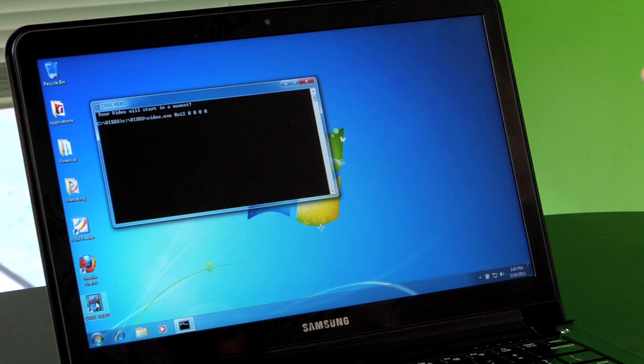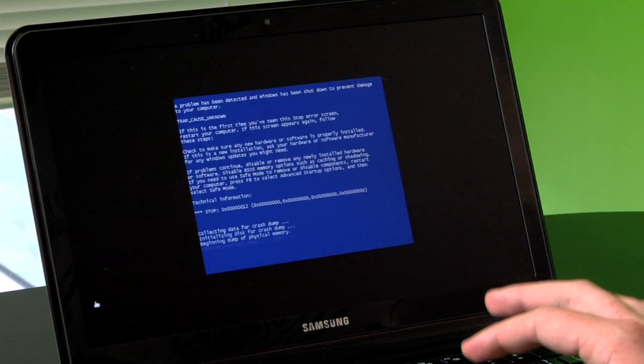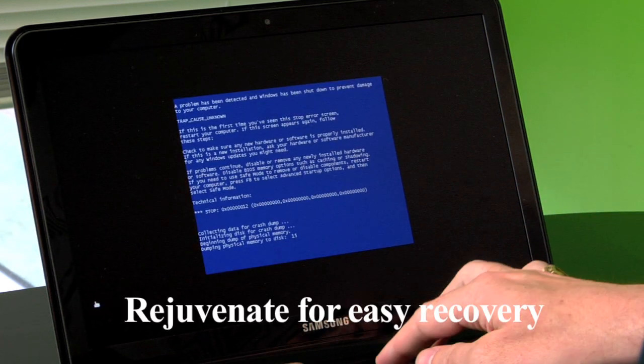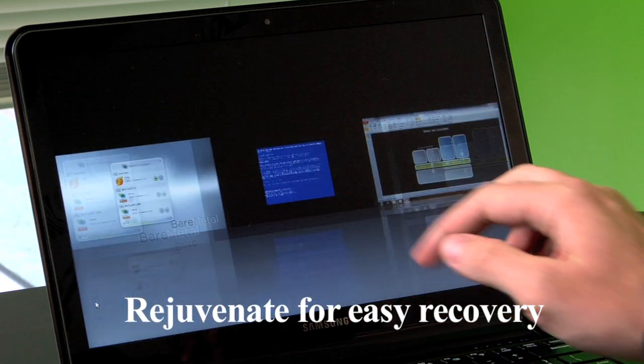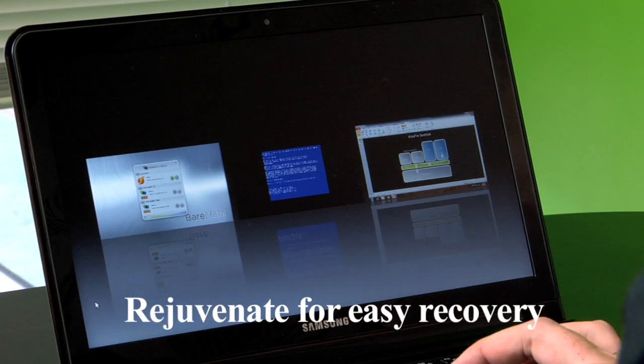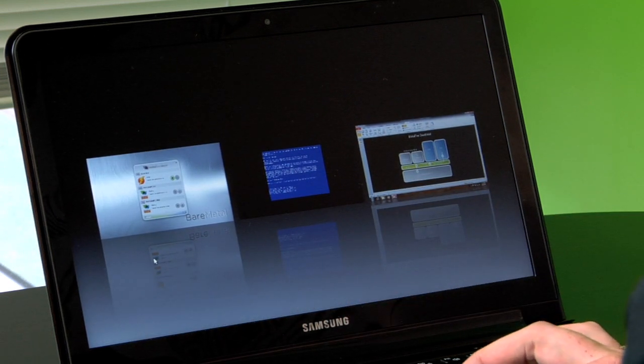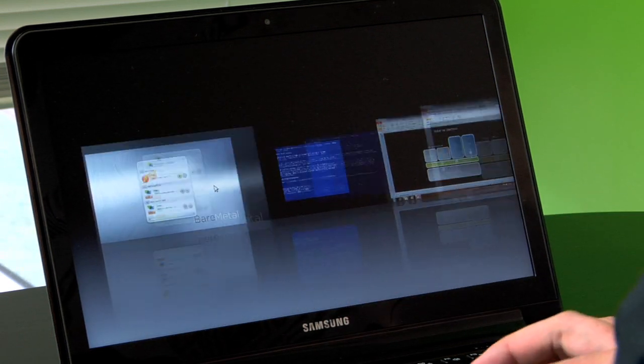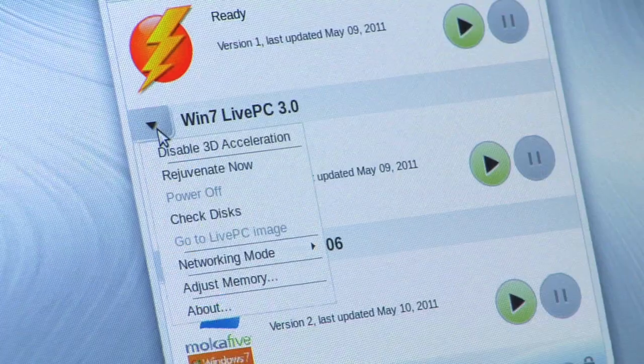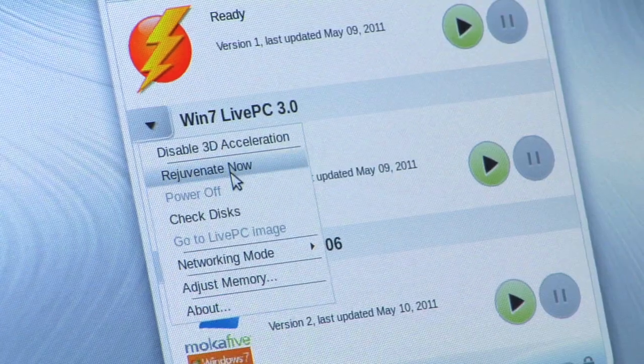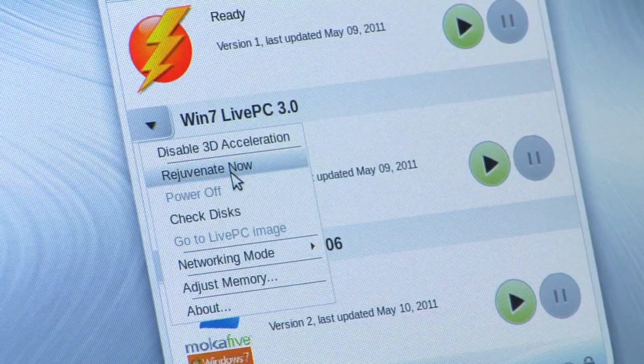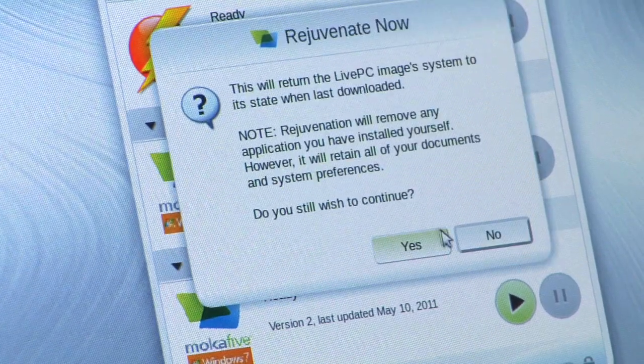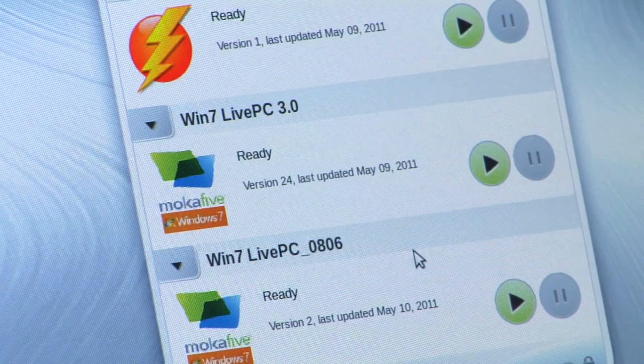That means if somehow I get malware or otherwise mess up my machine, I can rejuvenate just that application layer while leaving the user layer intact. I just click on rejuvenate now and I'm back to the golden image. But I still have all the latest changes to my documents.